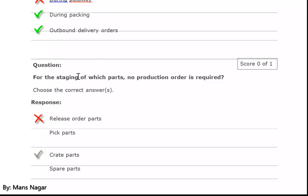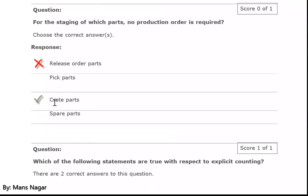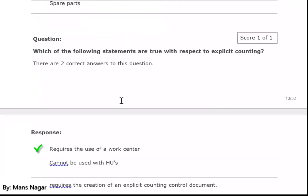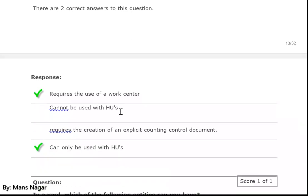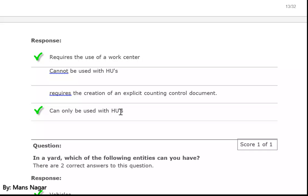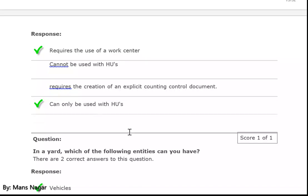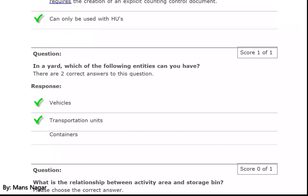For which staging type is no production order required? Create parts. Outbound delivery order — which of the following statements are true? With respect to explicit countering required, the use of a work center can only be used with handling units.